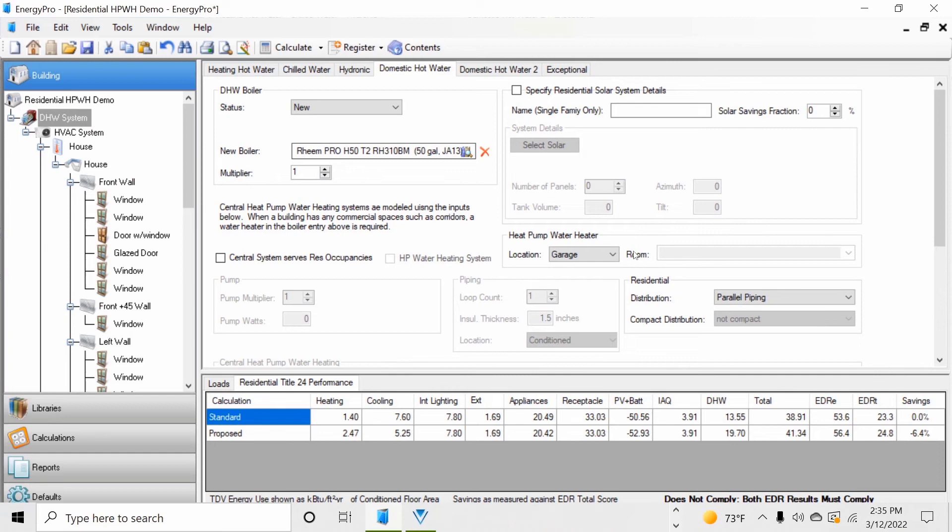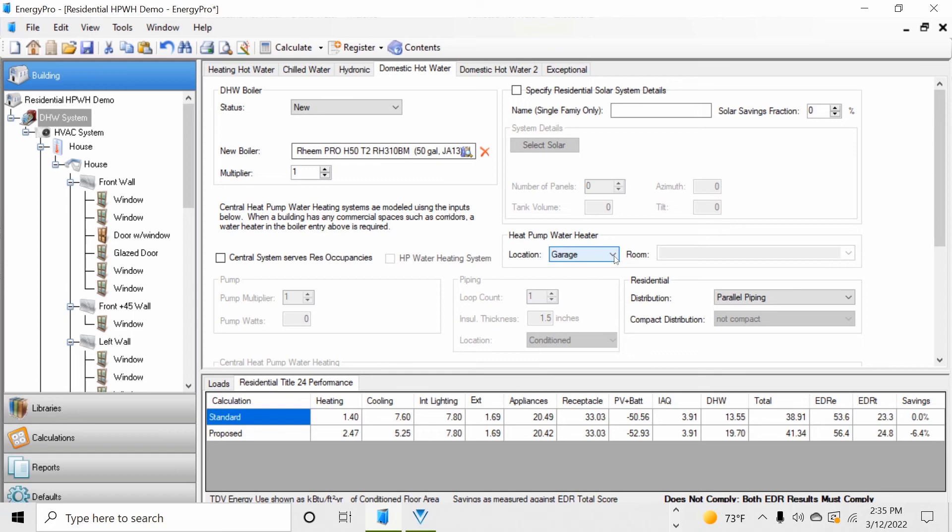When modeling heat pump water heaters, it's important to identify the proposed location of the unit. This input is located on the same tab as the heat pump water heater under domestic hot water. Under heat pump water heaters, select the location that best represents the location of your proposed water heater. These include the garage, outside, inside, crawl space, and attic.